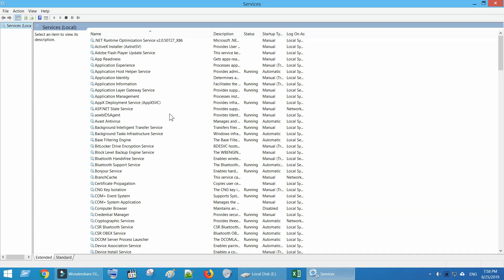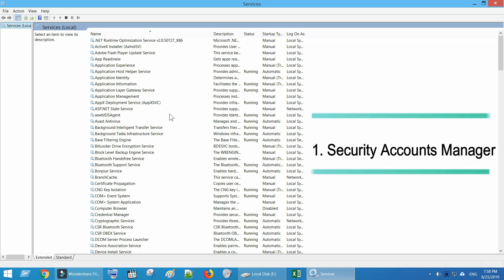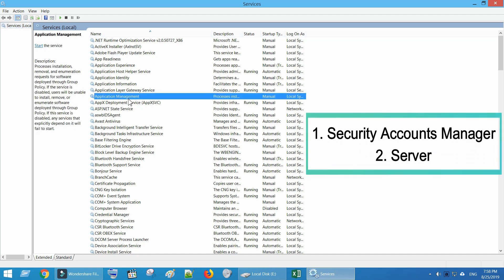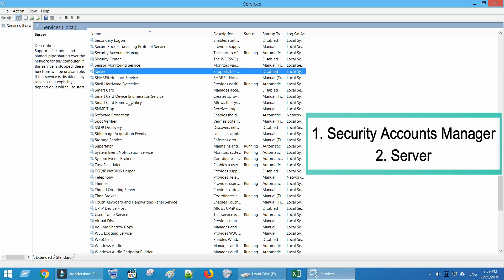Now scroll down and look for two services named Security Accounts Manager and Server.